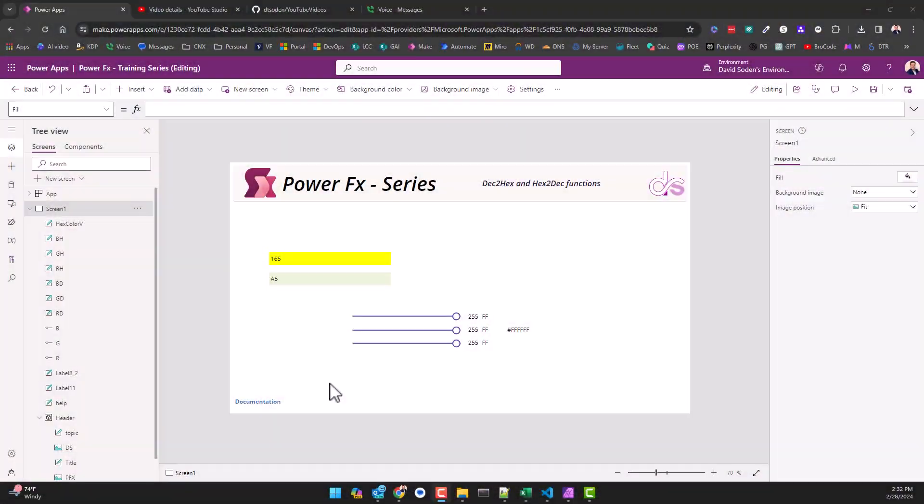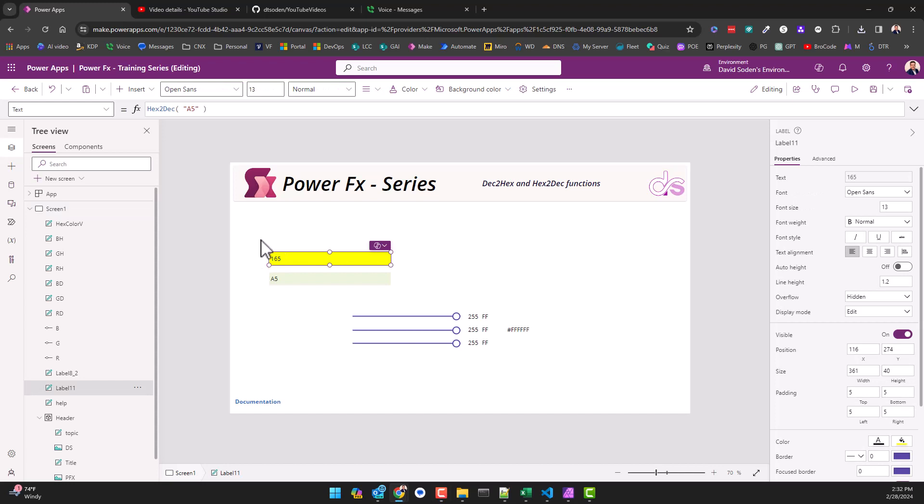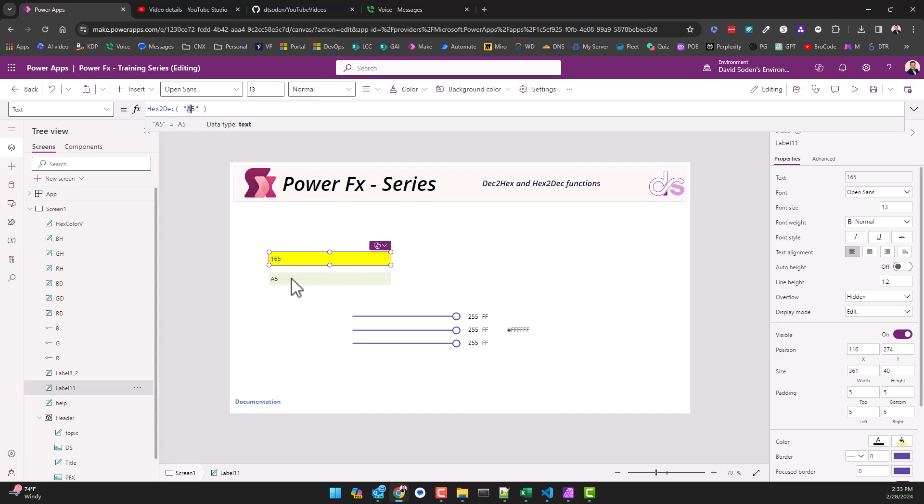Hey everybody, in this video I want to talk about decimal to hex and hex to decimal. If we look at these very simple formulas, it's hex to decimal just like you see. If I convert this hex value or hex number to a decimal by using this function, you can see it's 165.